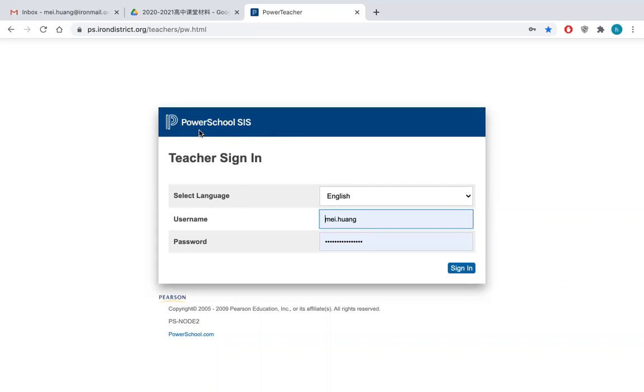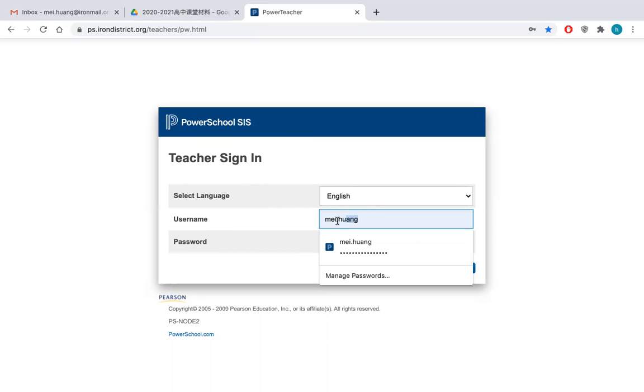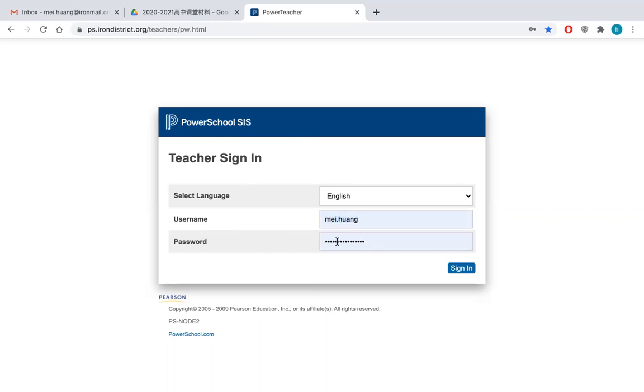This is the PowerSchool system. This is the username, this is the password. You just use my username and my password to sign in.